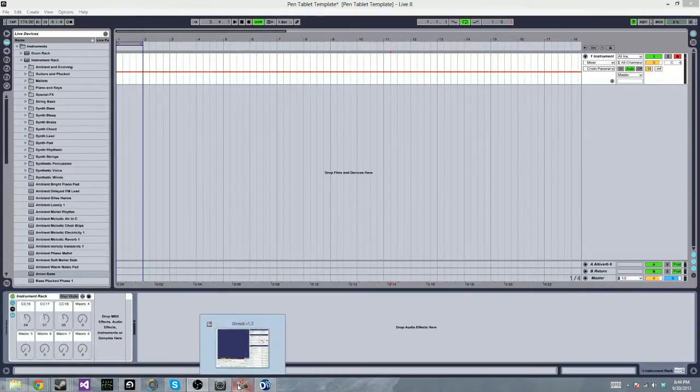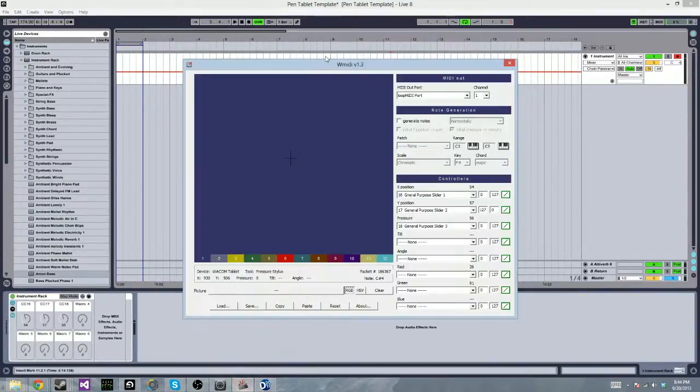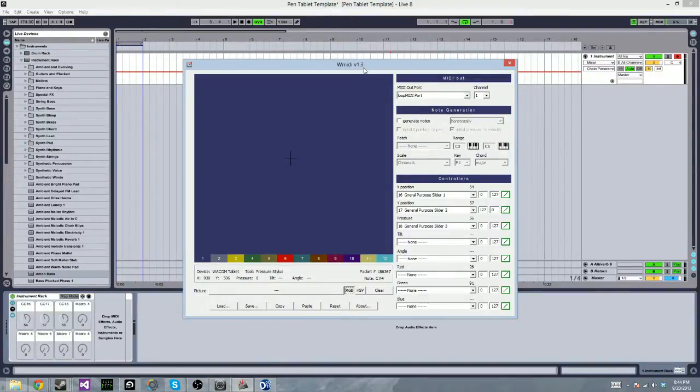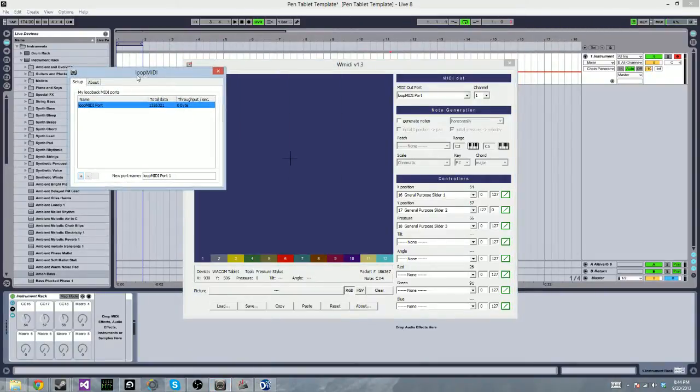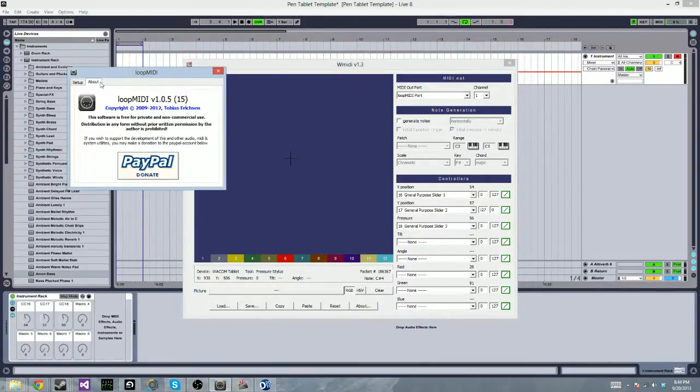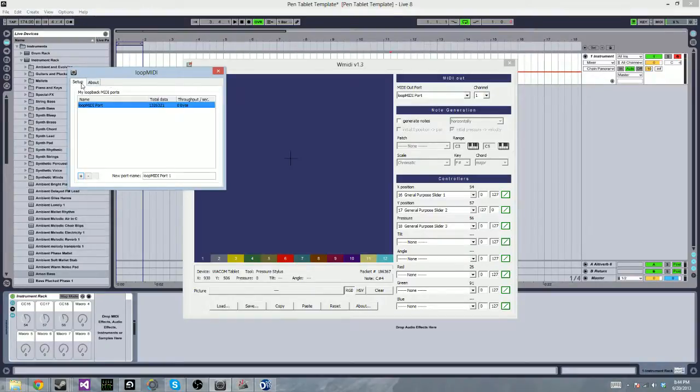The first thing that I got was WMIDI, which is what makes this all possible. I just found it online. And second, you need something like this, a loopback for MIDI. I'm using Tobias Erickson's loop MIDI.